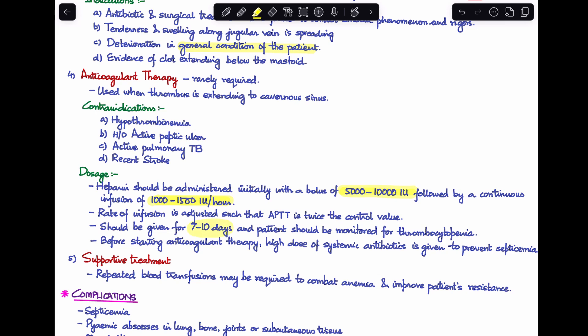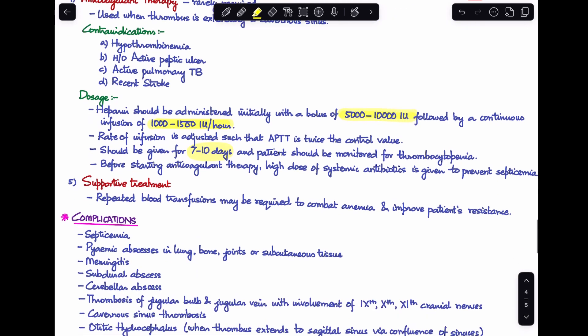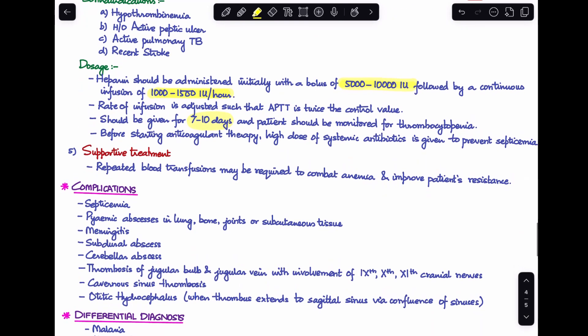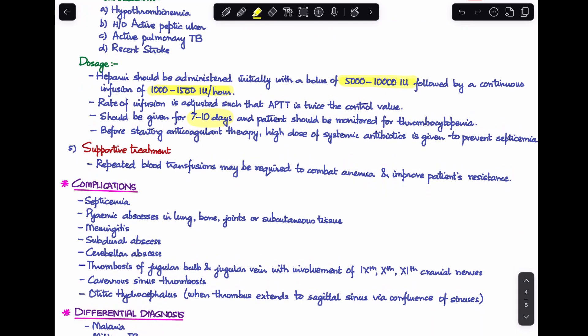Before starting anticoagulant therapy, the patient should be started on high-dose systemic antibiotics to prevent septicemia. Supportive treatment includes repeated blood transfusions to combat the anemia the patient faces and improve their resistance.